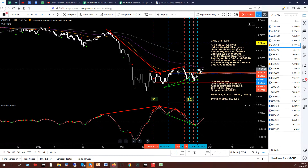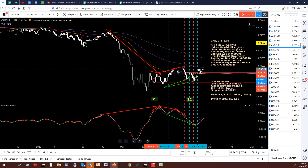Hey, good morning. It's Jim from jagfx.com. It is Tuesday the 28th of April 2020. It's 5:24 a.m. local here in Vietnam. Let's just look at my 12-hour charts on the high probability setup and see what I've done this morning. The new candle was at 4 a.m., which is 1 hour and 24 minutes ago, so everything's been updated, including the spreadsheets.